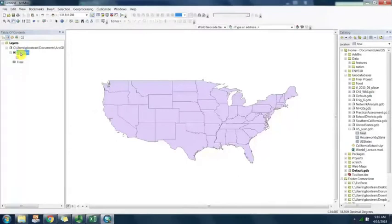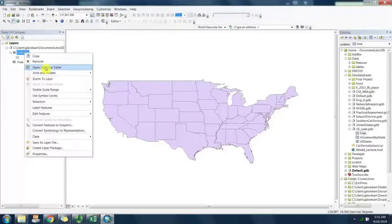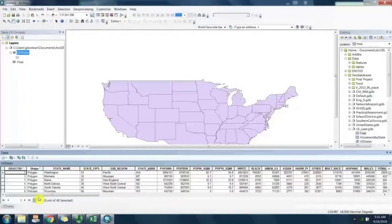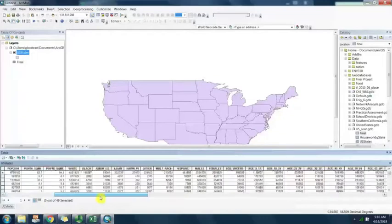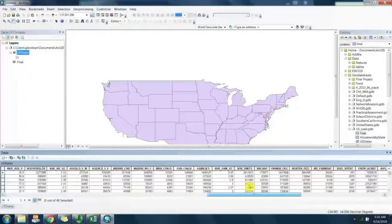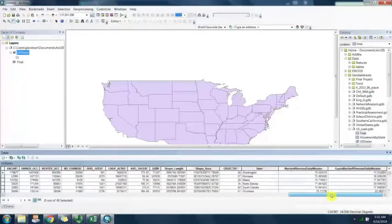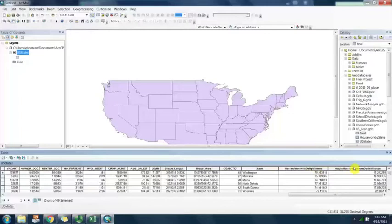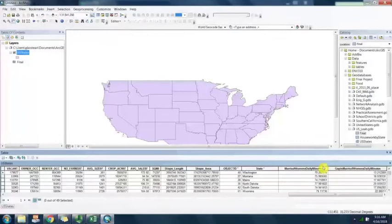You can see that I have one layer, United States feature class, and this attribute table already has the data joined from this other table. The state here has a couple of additional fields that have been added and these are what I want to visualize in ArcGIS online in my web map.